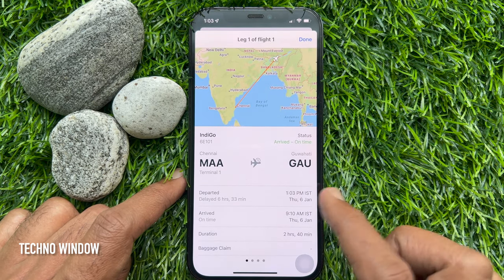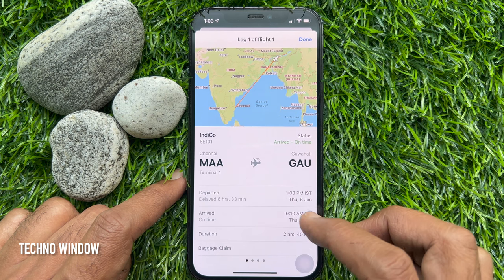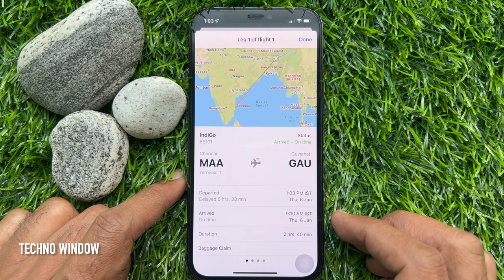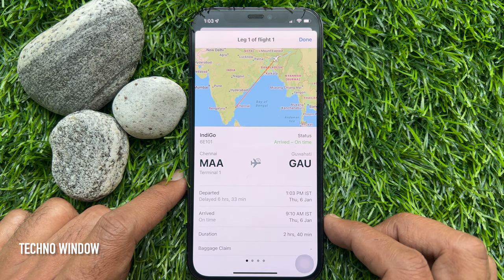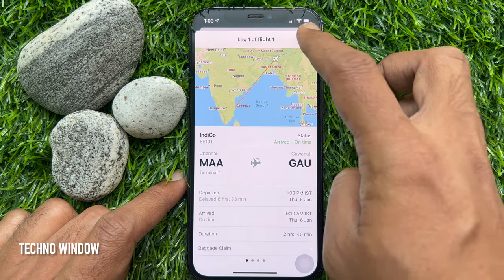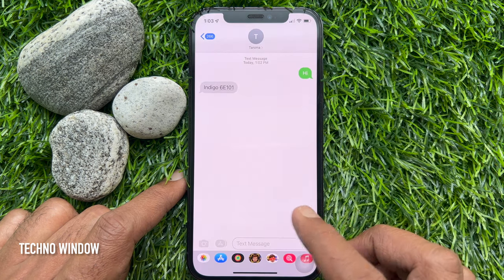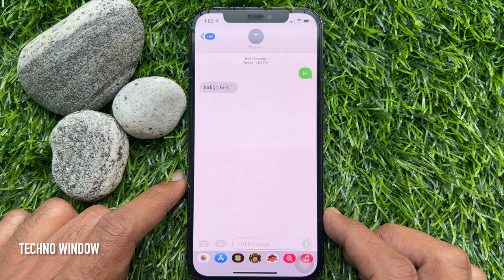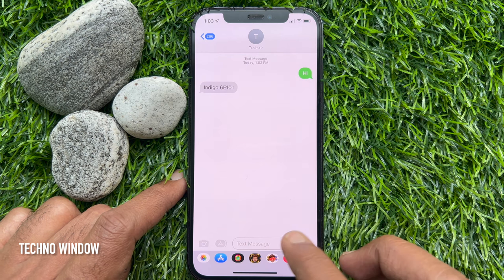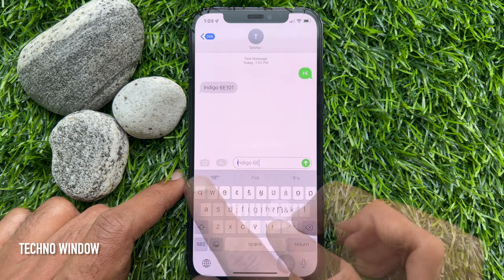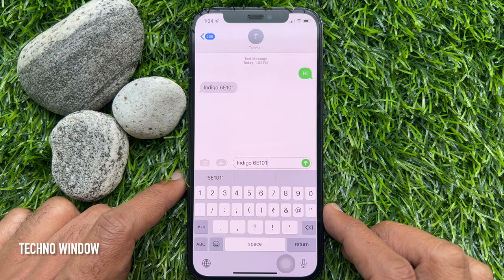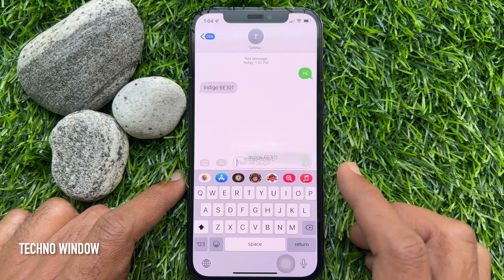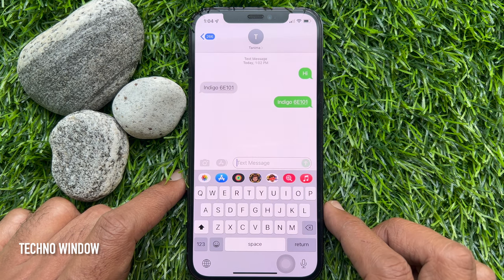Here you'll find information like departure and arrival times, days, and a lot more. Similarly, you can send your flight numbers to others — it's best to include the full airline name along with the number. Tap Send, and you can also check Preview Flight.